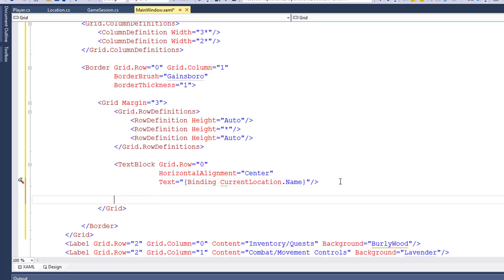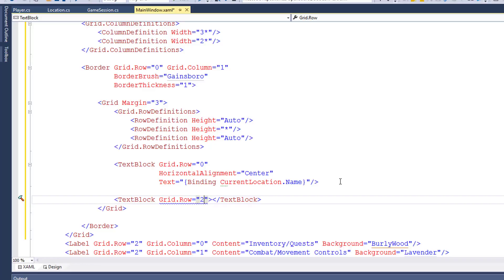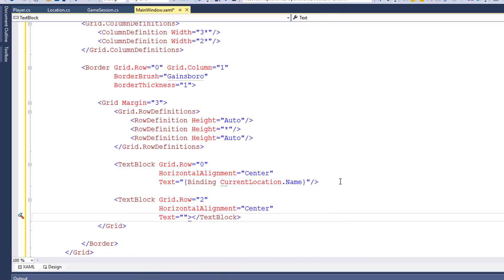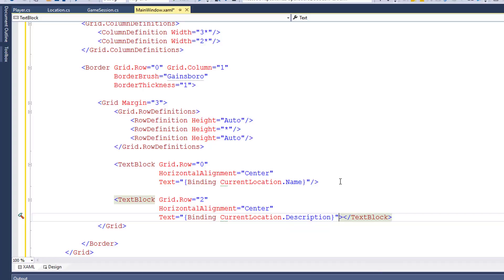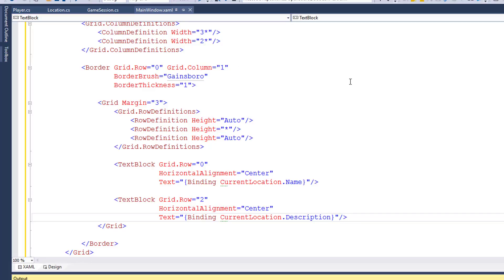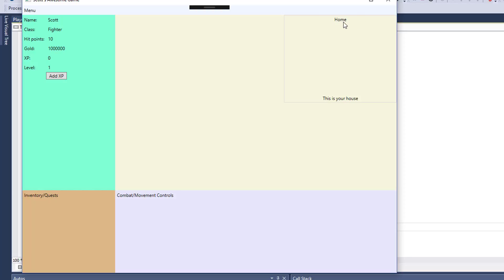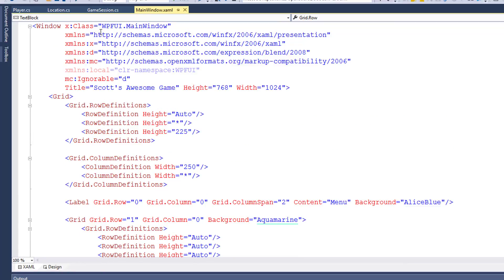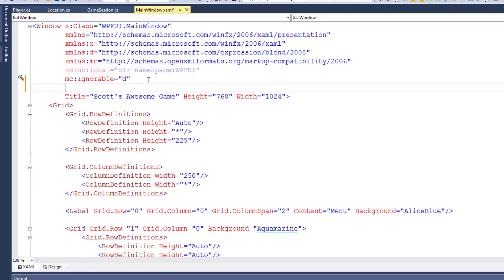Now I'll add the TextBlock for the description. That's going to be in row two. We'll also set HorizontalAlignment to Center, and the Text will be binding CurrentLocation.Description. Save and run it — there it is. We have our current location name and description. Looking at this, I want to make the text a little bigger. So I'll scroll up to the top of MainWindow.xaml, and in the Window control I'll increase the font size to 11pt. The default is 8.25pt. Now when we run this, all our letters are a little bit bigger.